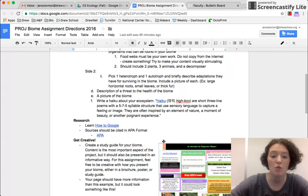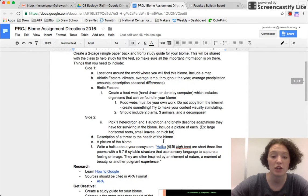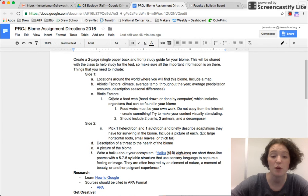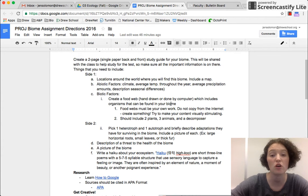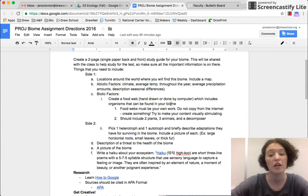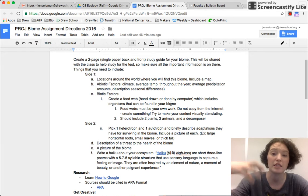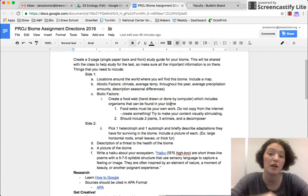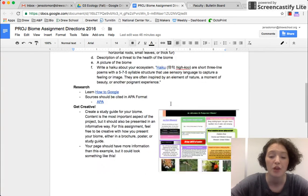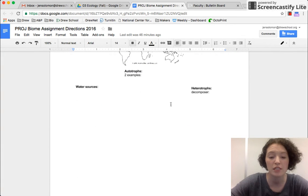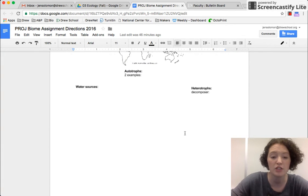But let's say I want to insert my food web, right? It says create a food web hand-drawn or done by computer. You can't just take a picture off the internet and put it in. So this is how you would insert that.